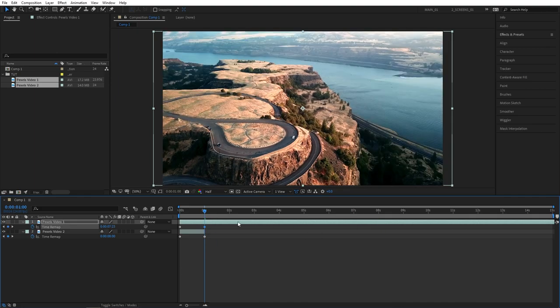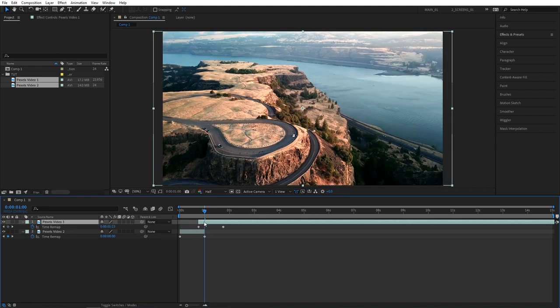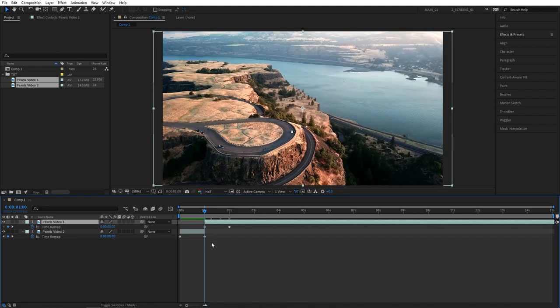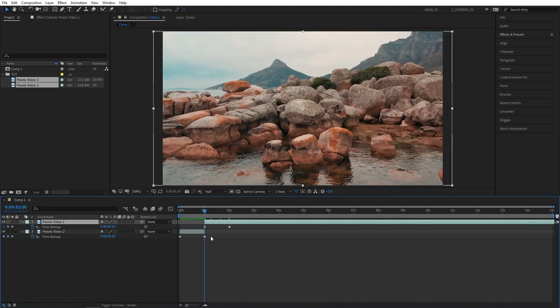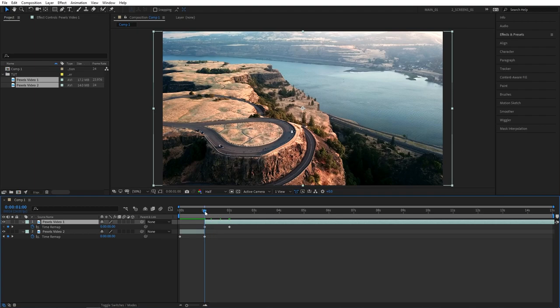But do not trim the remaining part because we need something to continue playing after the transition. Just align the start of the video to 1 second so we have a transition from one video to the other.